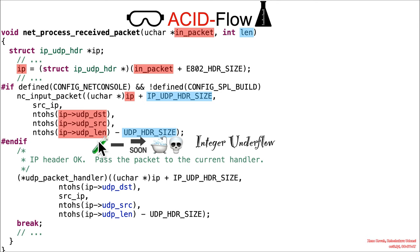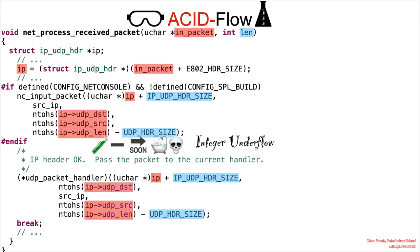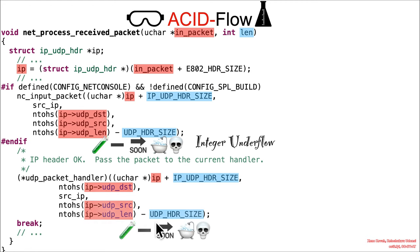So this attacker-controlled value minus some hard-coded constant means that if the attacker sets this to a small value, it will integer underflow. So that means the size passed into this will be very big, and the same exact problem can occur here. Same integer underflow, same problem.